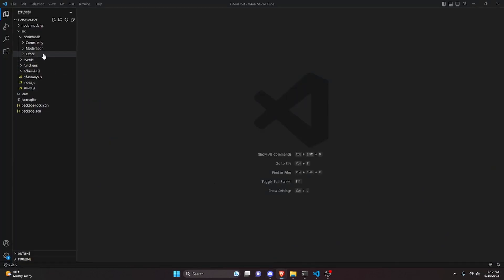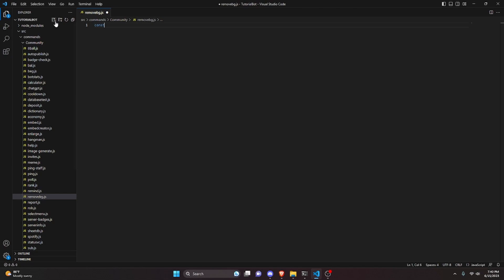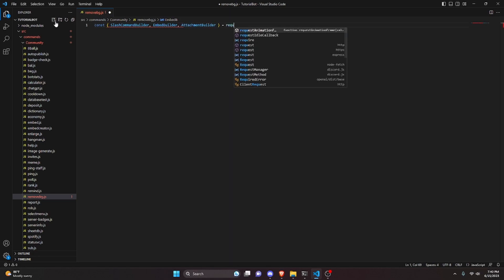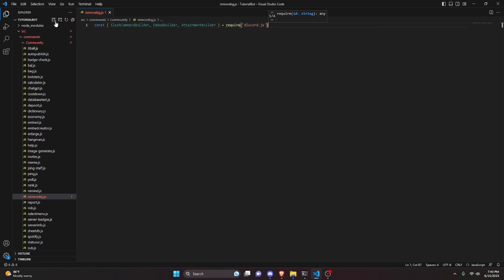We can start off by going to the community folder and creating a file called remove-bg.js. In here we can do const and get our SlashCommandBuilder, EmbedBuilder, and AttachmentBuilder, then set that equal to require with the discord.js package.